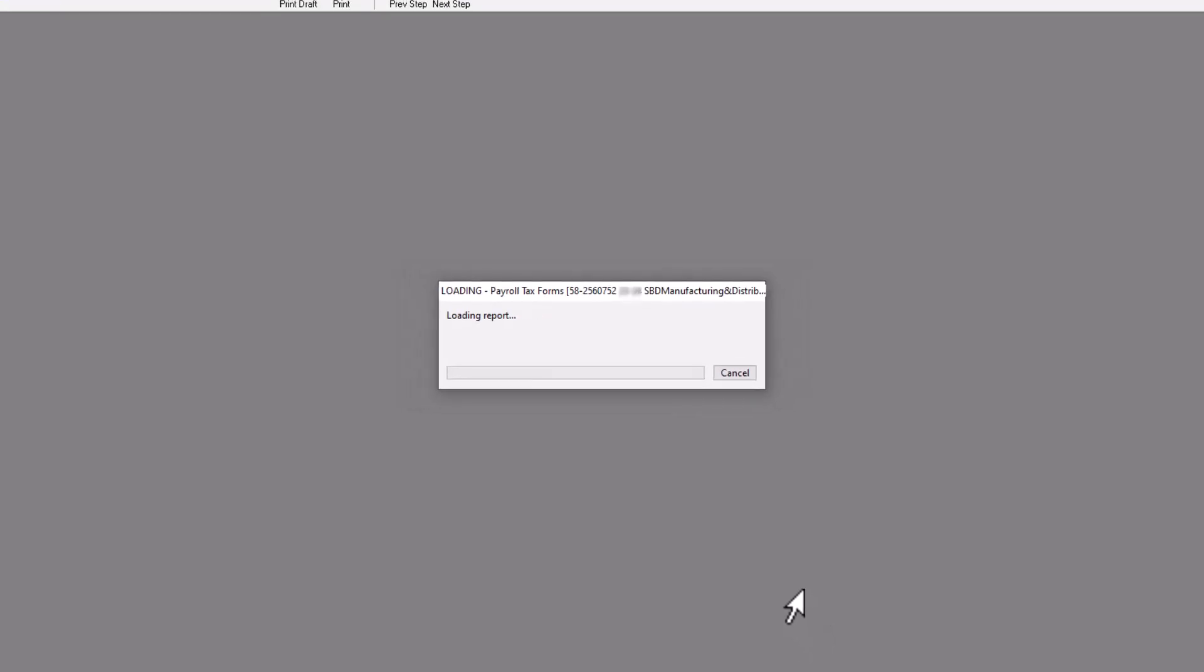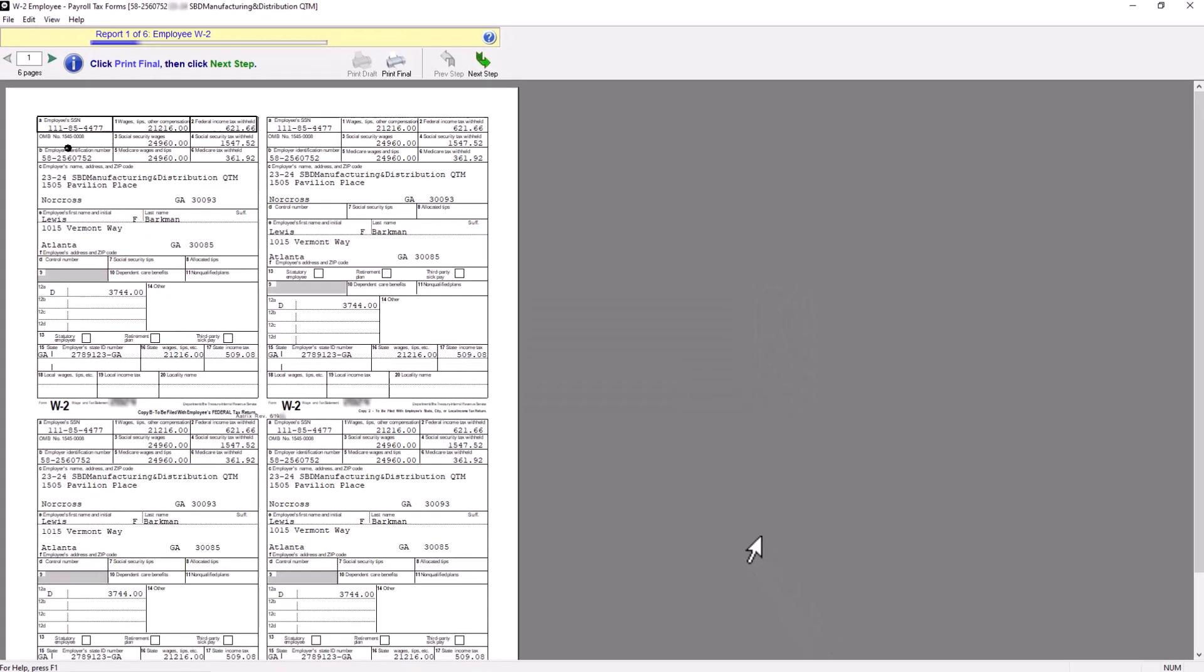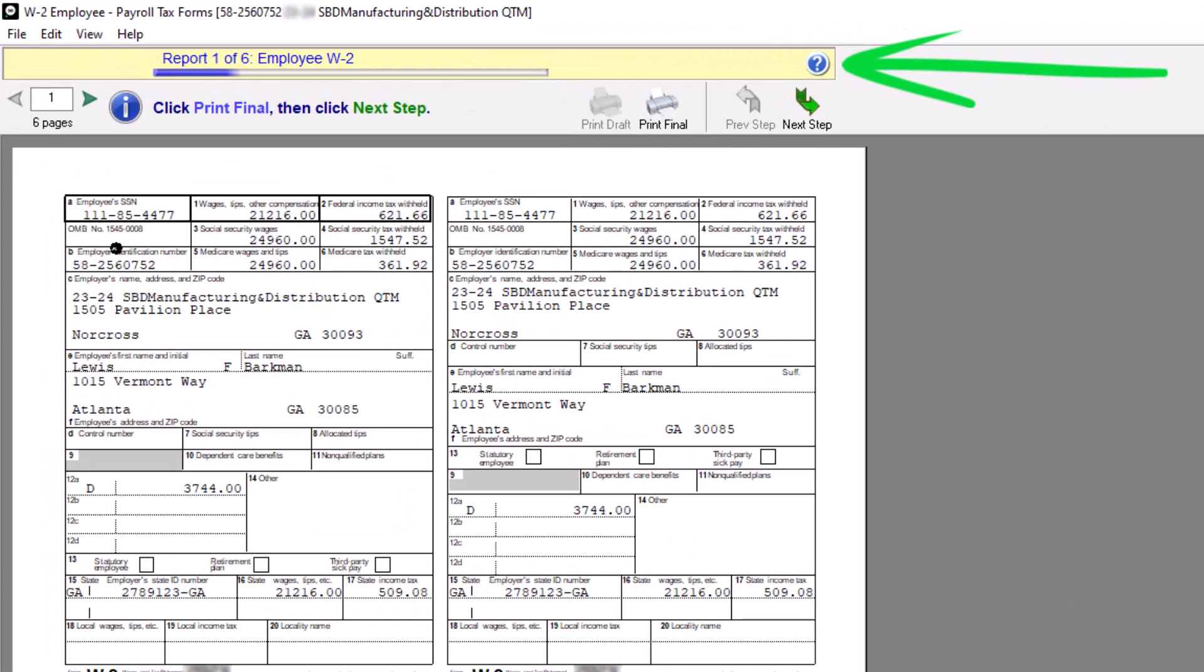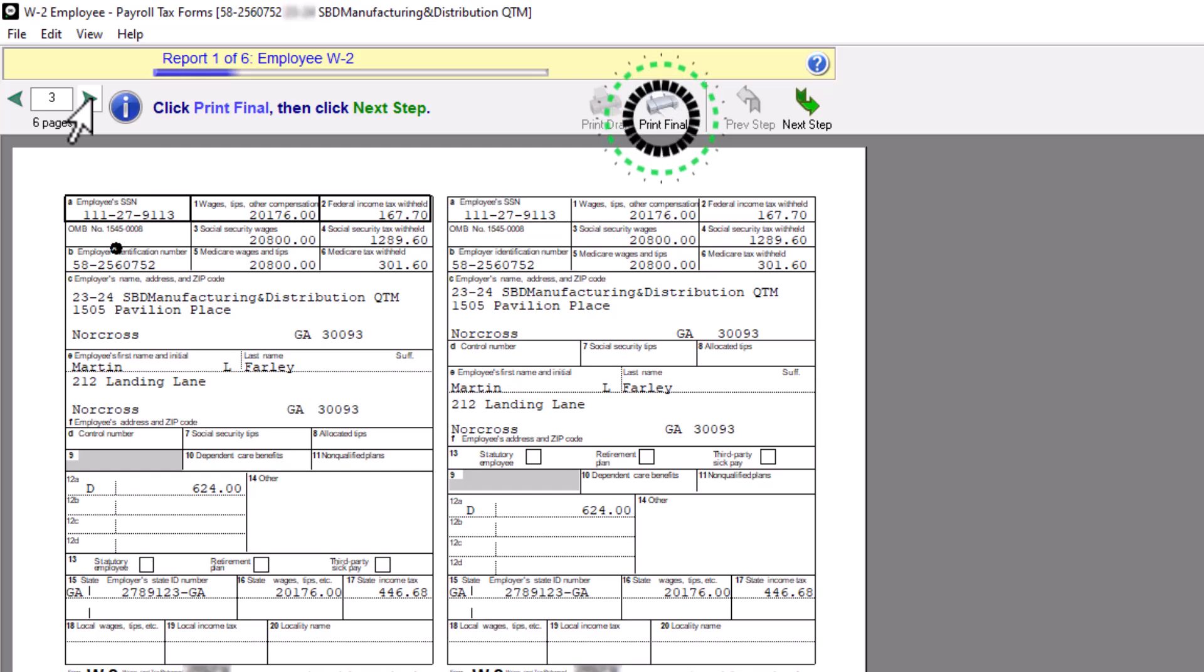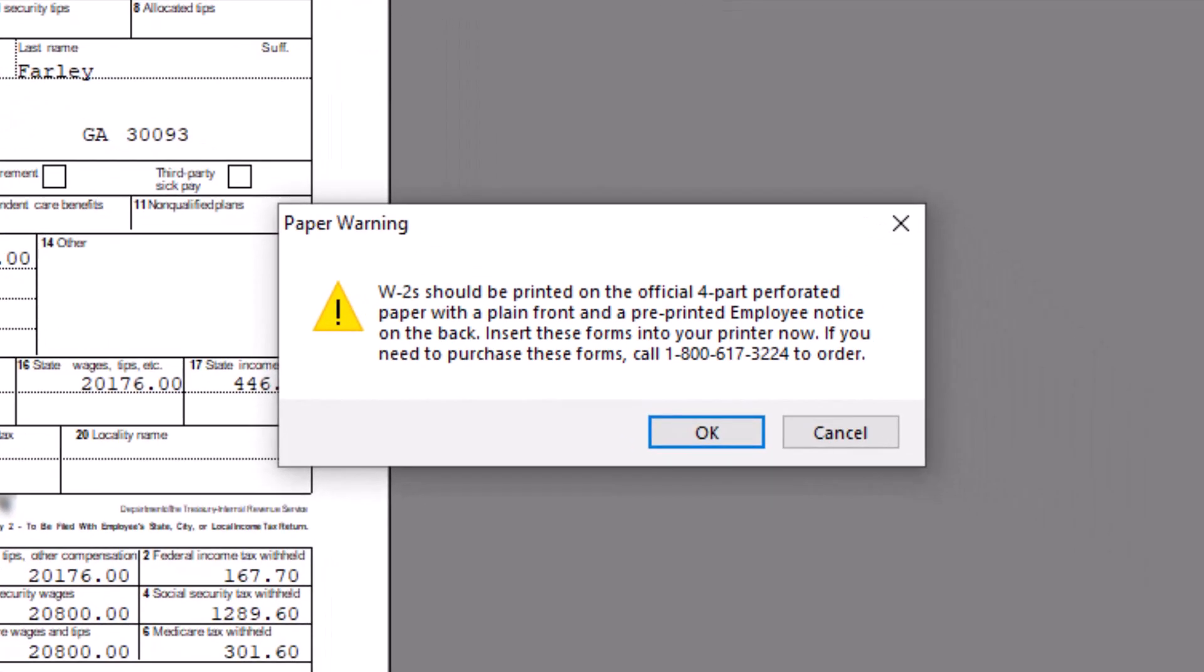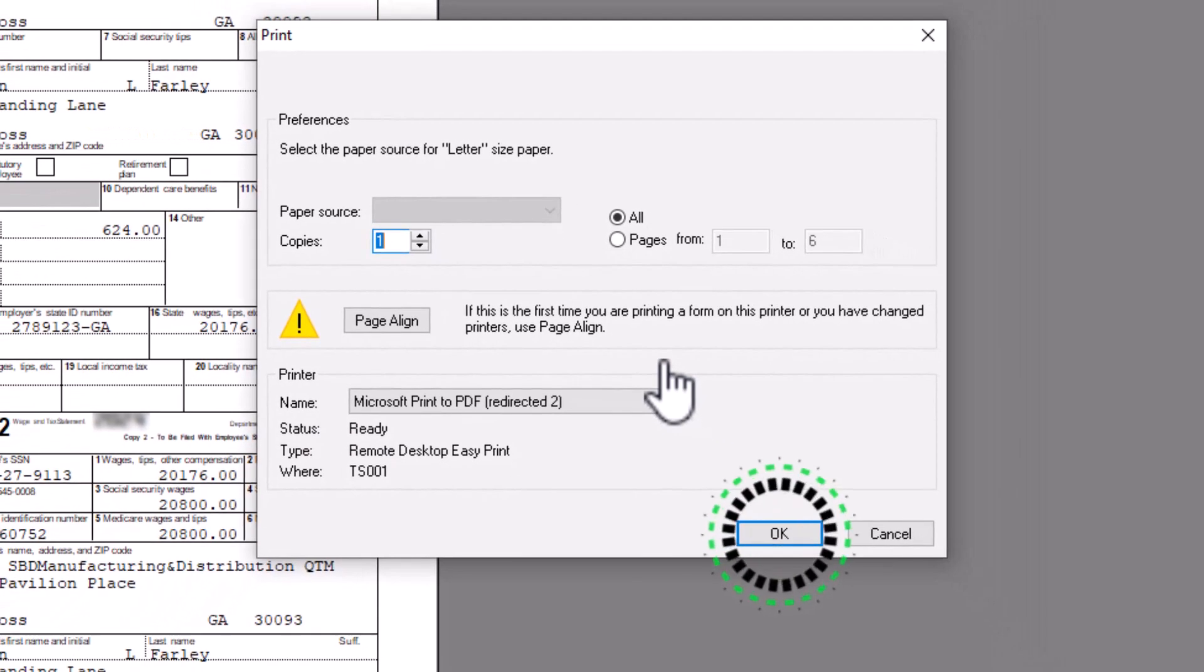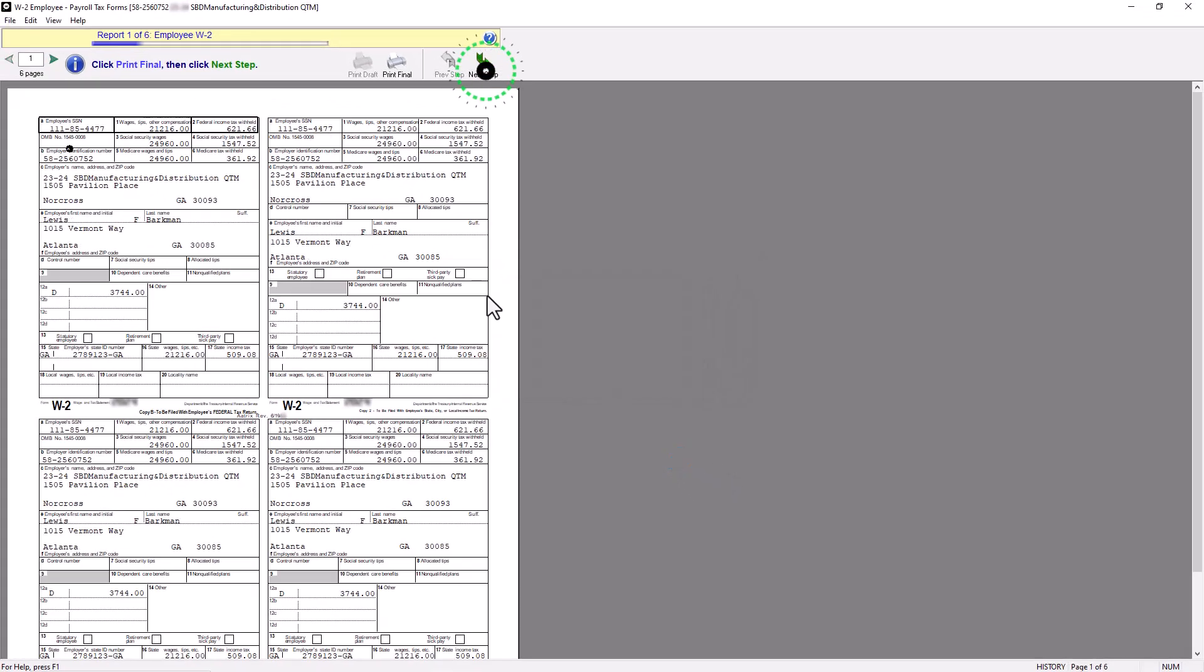The W-2 Payroll Tax Forms window appears, displaying your employee's W-2s, ready for printing. Note the yellow progress bar indicating which step is being processed. Use the Page Navigation area at the top left of the window to page through and review each W-2 before printing. When you are finished reviewing, click the Print Final button to print the employee W-2s. A prompt will appear, informing you that W-2s should be printed on official four-part perforated paper with instructions on the back. Click OK. Click OK on the Print window. You can click the Page Align button and print a test page to ensure that W-2s will be printed properly.